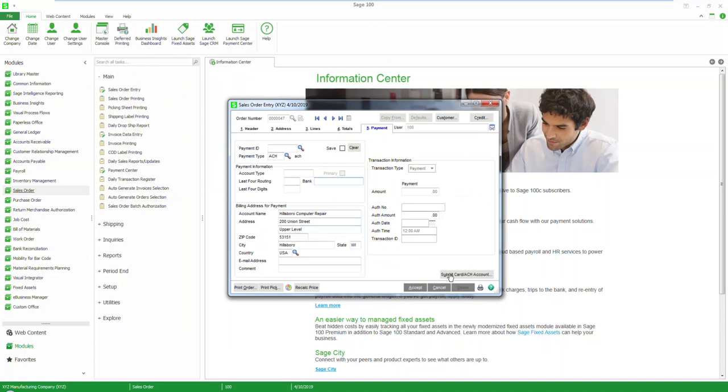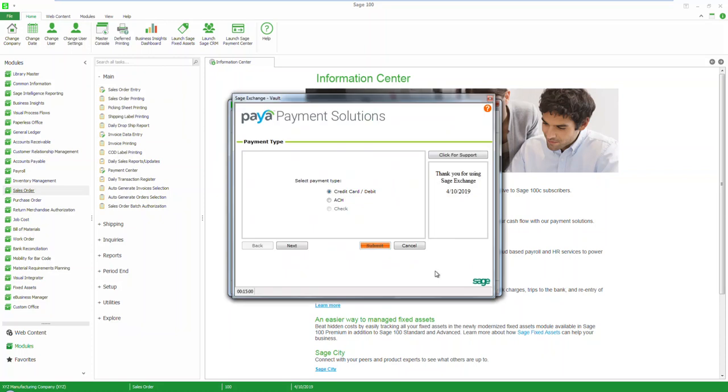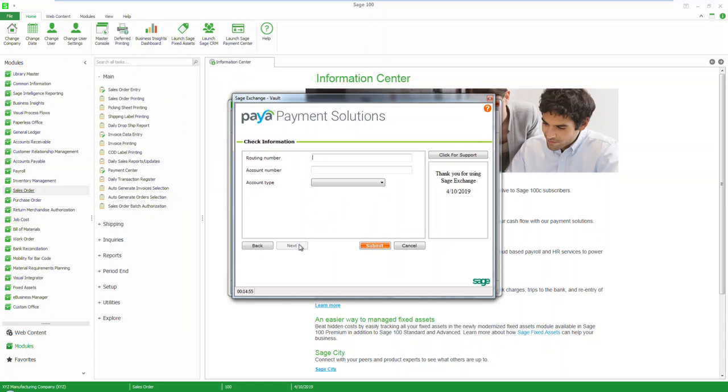If correct, move to the submit card option where you will select the payment type as ACH. Select next, add the routing number, followed by the account number, then select the appropriate account type.